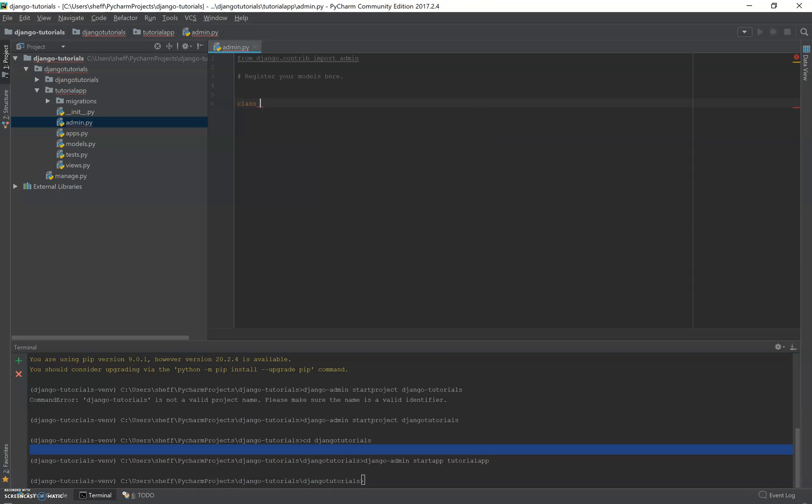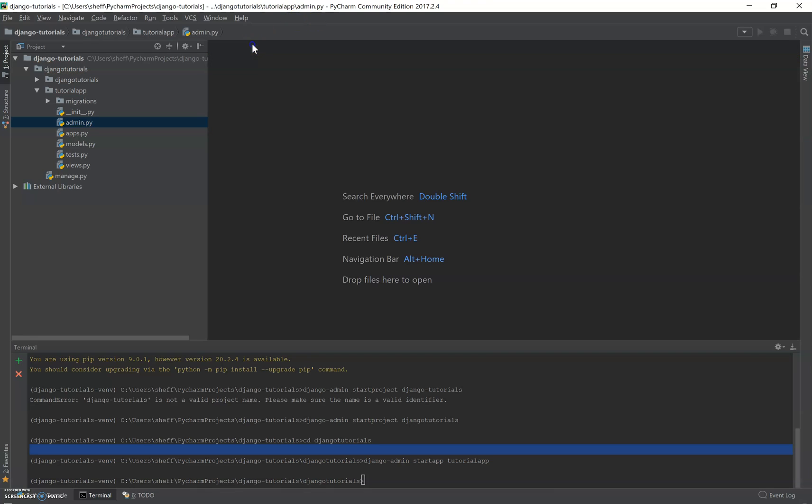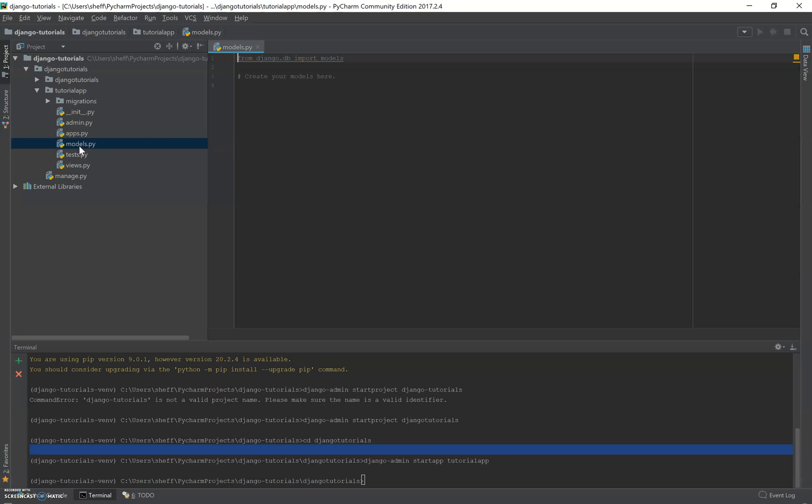We're going to first, this is the admin.py. I want to be in models.py. We're going to be creating our first class, which is the singleton model.